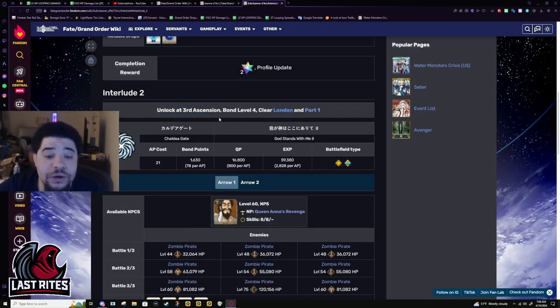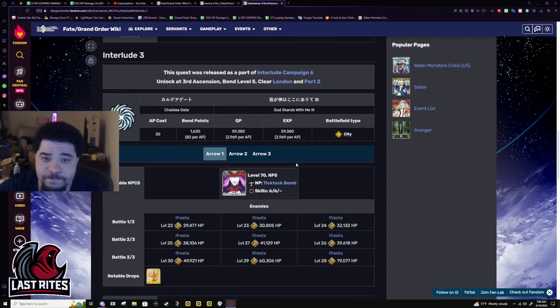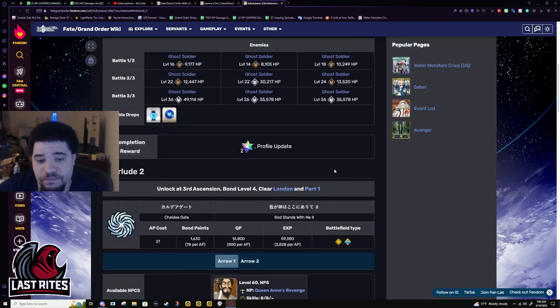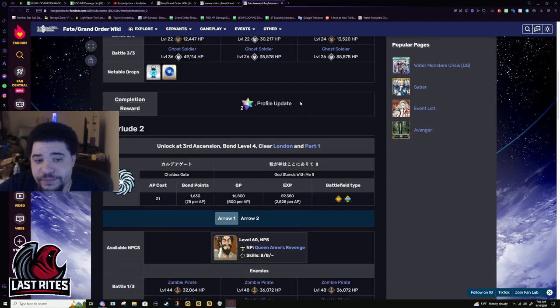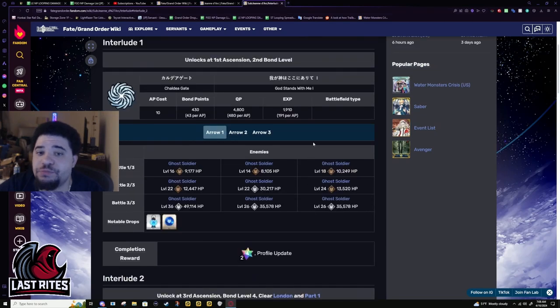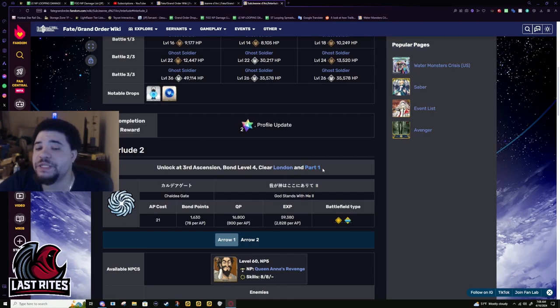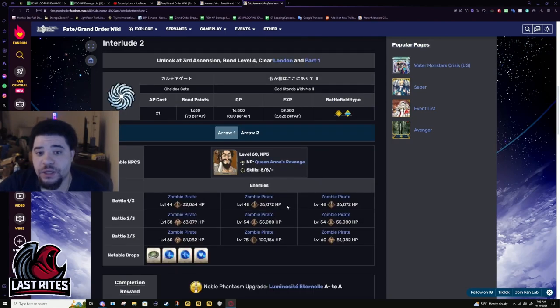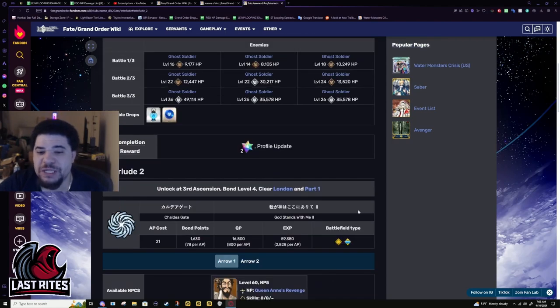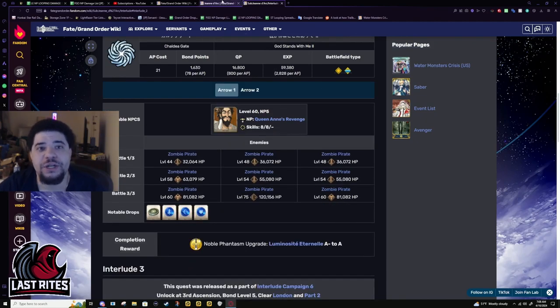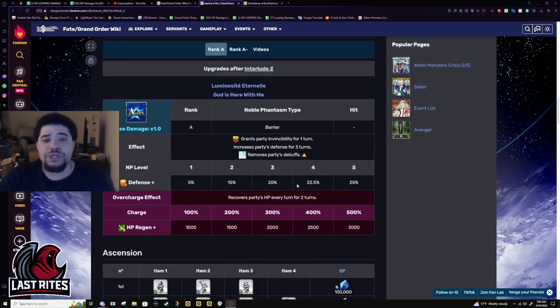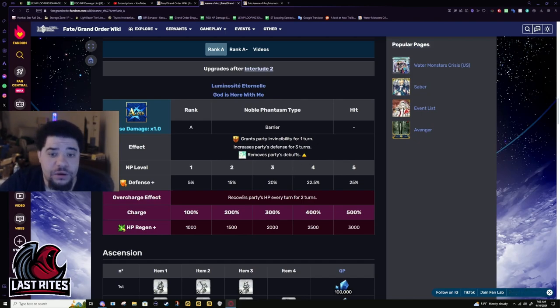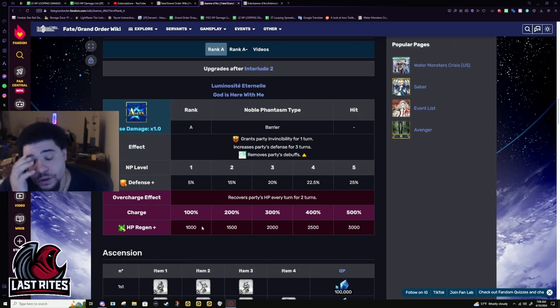The reason being this was a super early buff, like clear London. Clear part one. So this was at least after Solomon. Oh dear god, you had to wait till she had her NP. How were people using her? How are people using her if her NP sucked that much for well over a year? Oh, makes it so much worse.